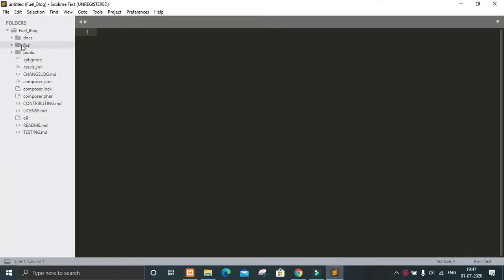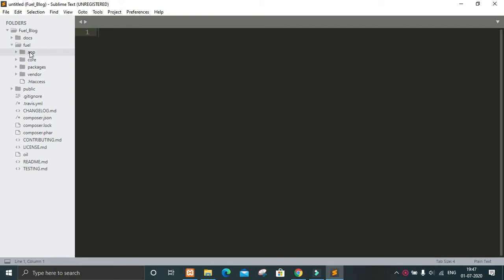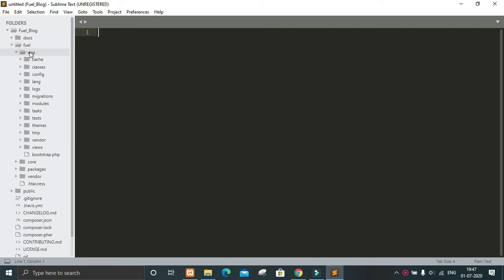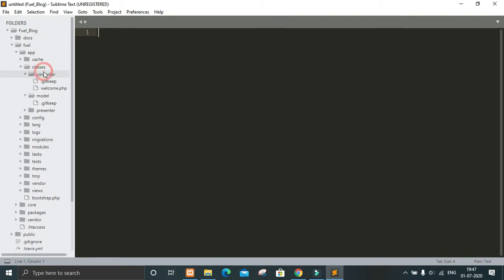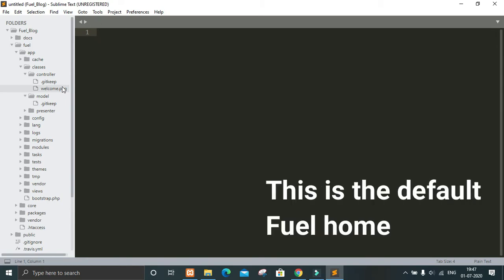To do that we have to go into the Fuel framework, then app. All the changes we will do have to be done from the app folder. The code holds all the inbuilt Fuel functions they gave us, so all work will be done in this app folder. In app we will get these classes and then the controller. If you are watching this video, that means you are familiar with object-oriented programming.